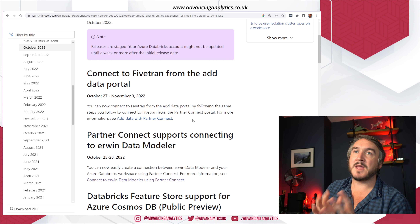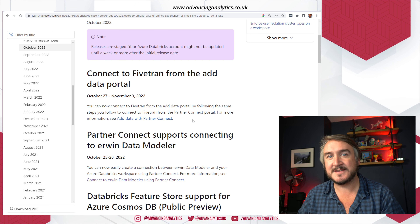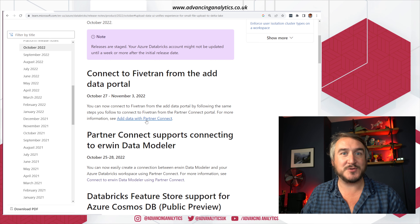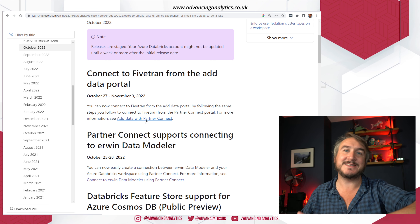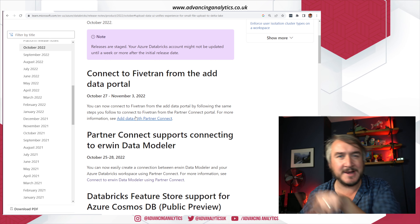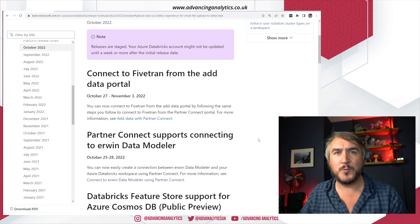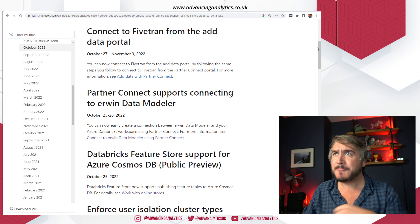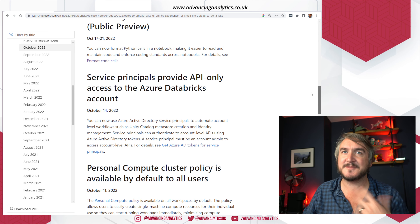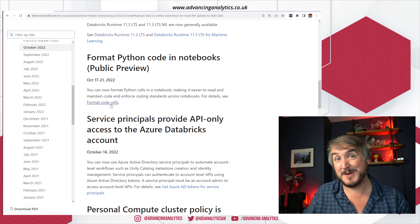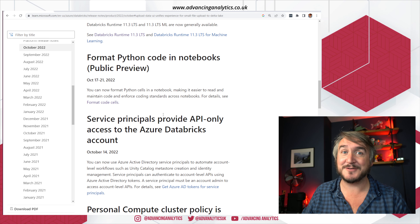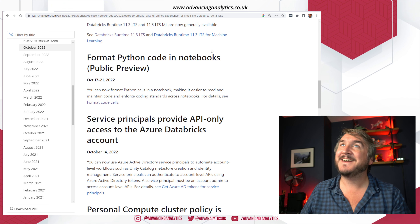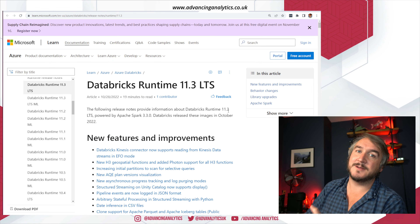Fivetran, another popular ELT data movement tool, now has integration not just in partner connect but also in the add data portal. So you can say 'I want to add data from Fivetran' and make that workflow a little easier. Overall, loads of different things came in this month: a whole mix of third-party integrations, new features, and general improvements. My personal favorite is the PEP8 formatting standards directly in the Python notebook, because I'm a nerdy Python developer.